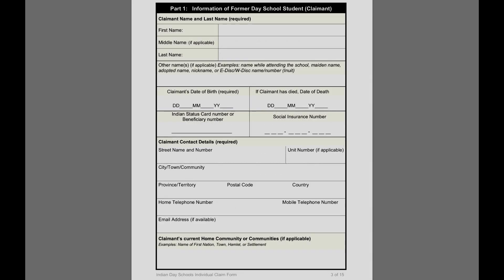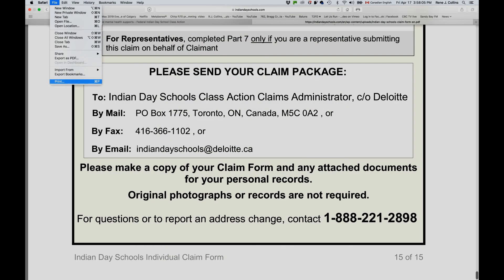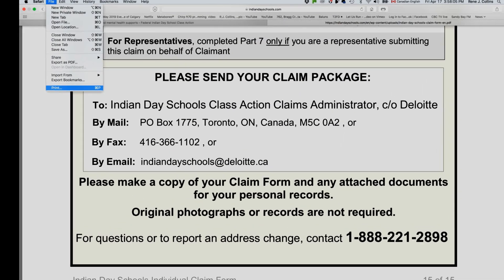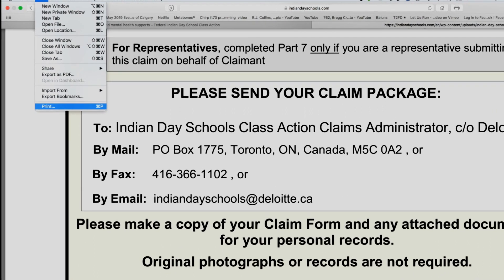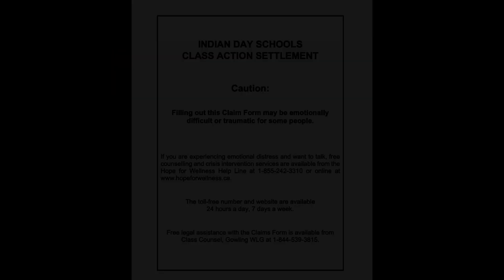This particular link takes you to a fillable PDF. You can fill in as much information as possible, then print off the document at the end. You'll also be able to save the document as a PDF to your computer or mobile device. Be aware that different internet browsers will handle the PDF document differently.